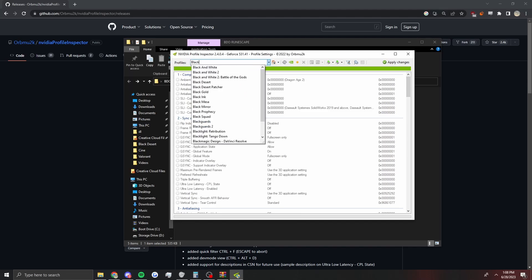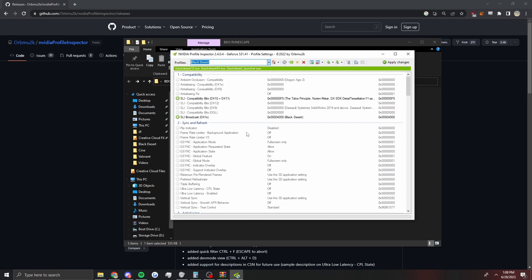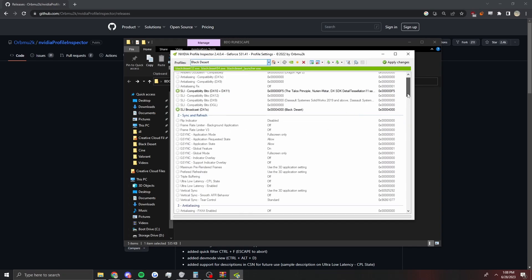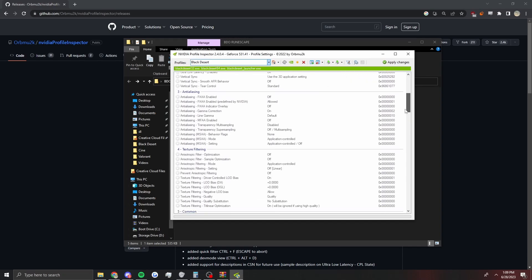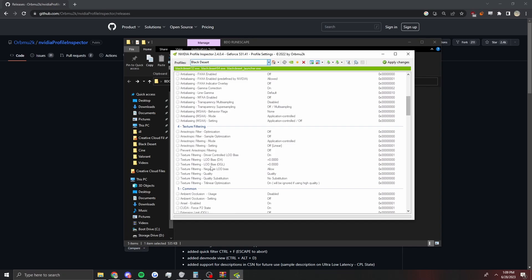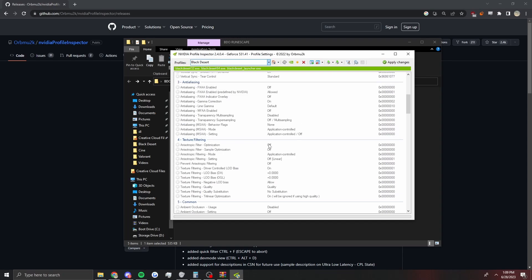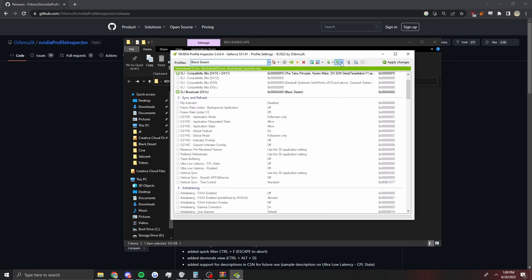When you have that, you just want to search up Black Desert and then your Black Desert will be here. The files they're changing are the settings like LOD bias and then something with multisampling, and another setting I can't remember.